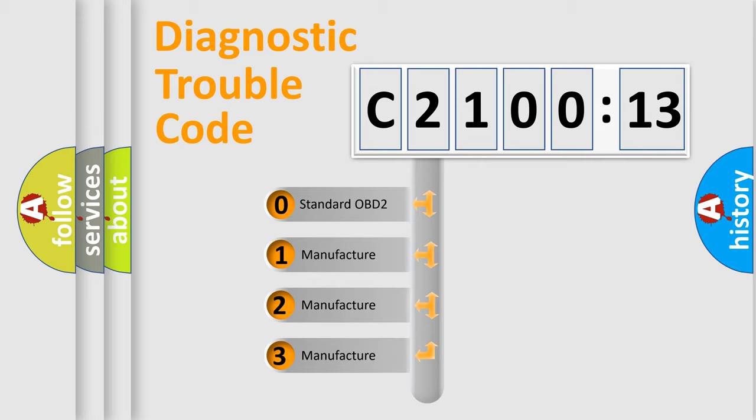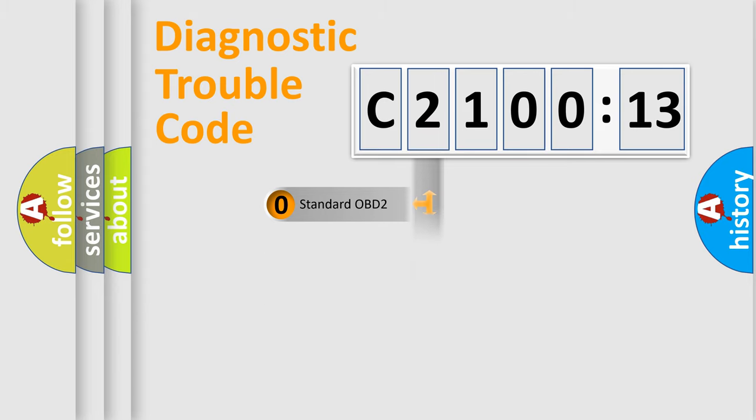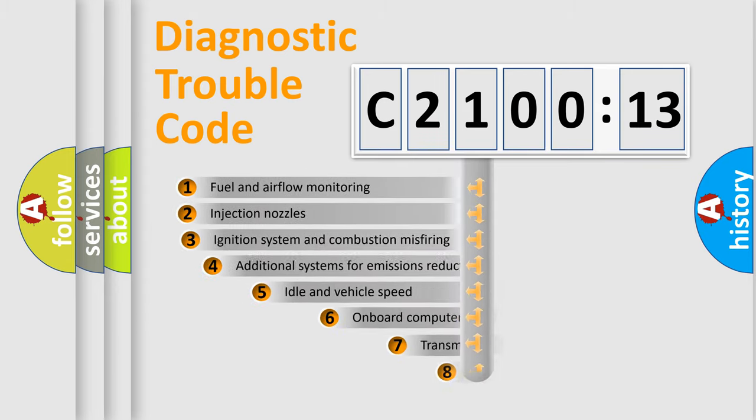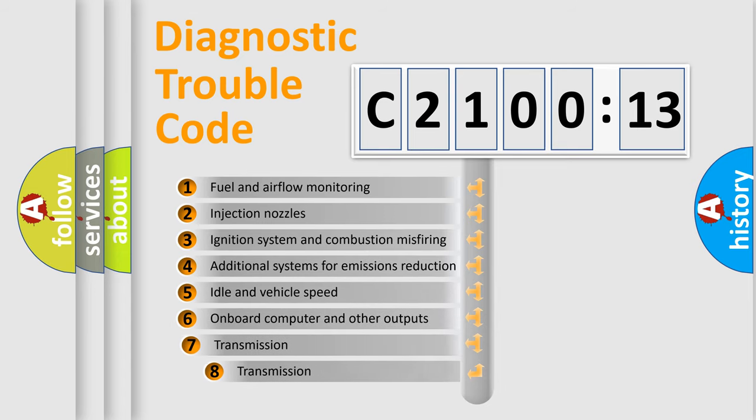If the second character is expressed as zero, it is a standardized error. In the case of numbers 1, 2, 3, it is a manufacturer-specific expression of the car-specific error.